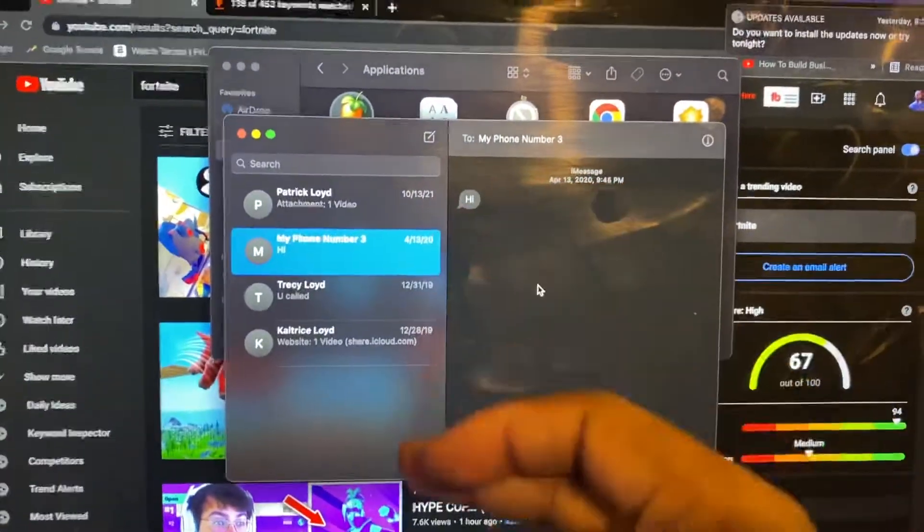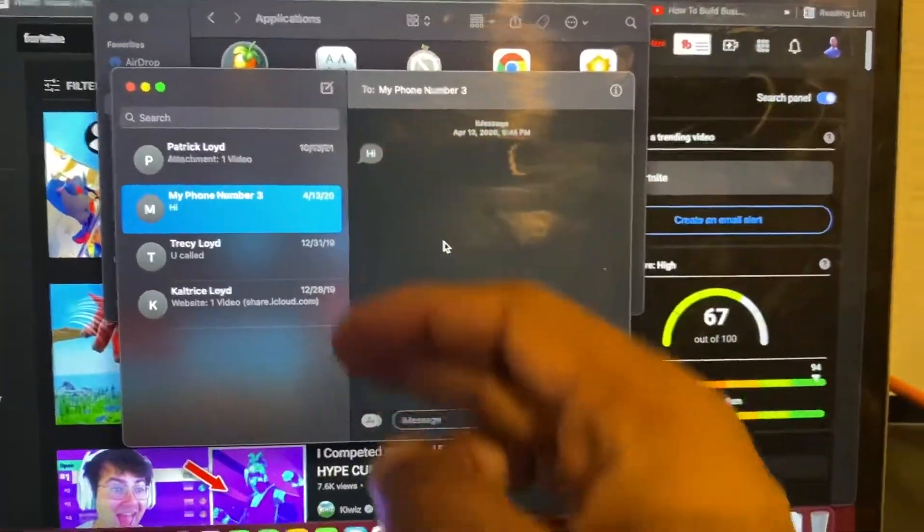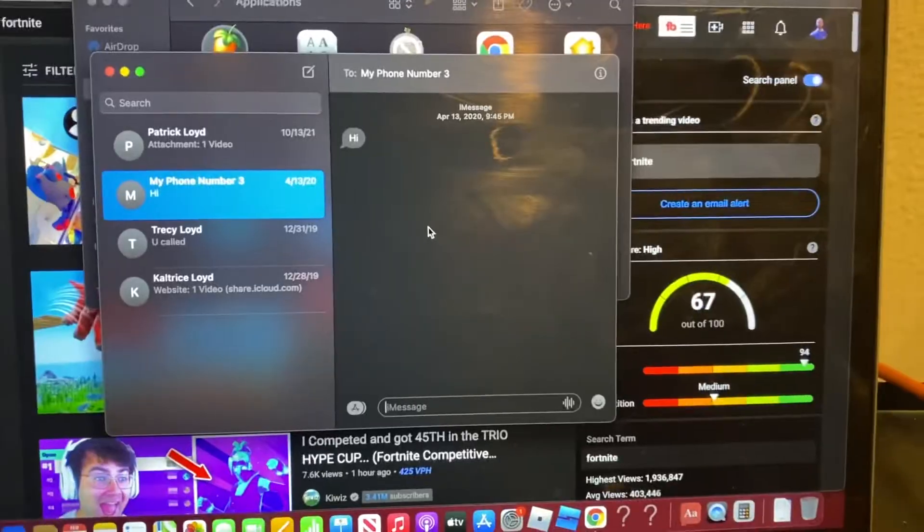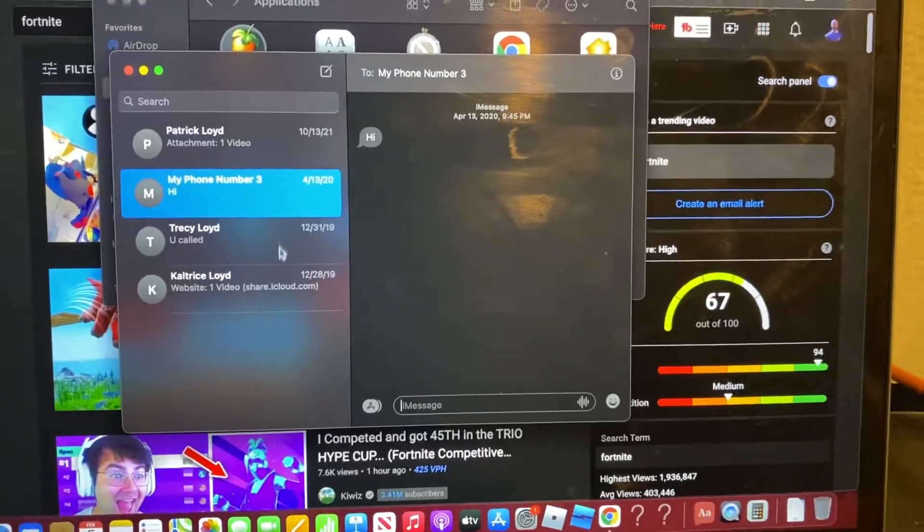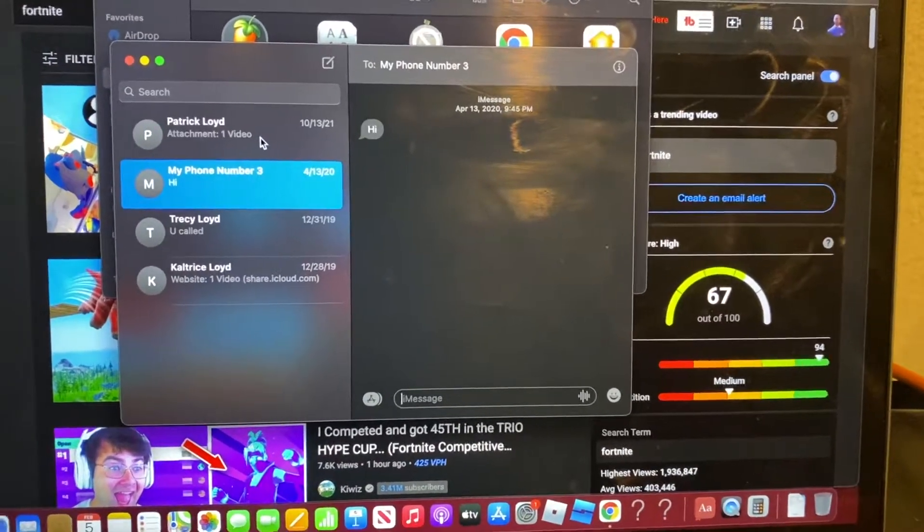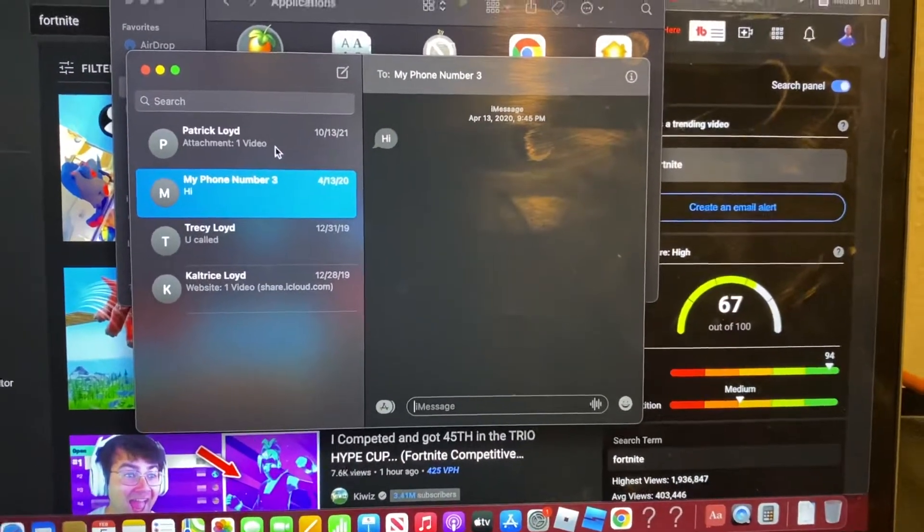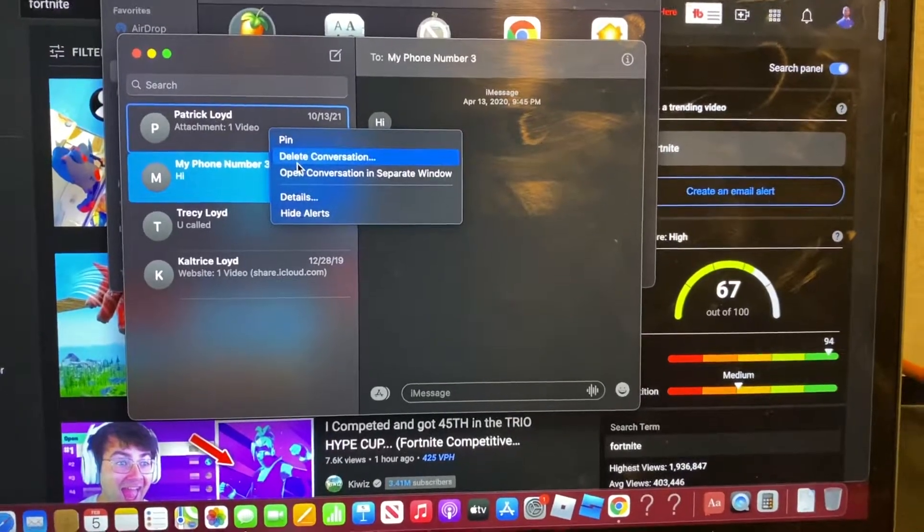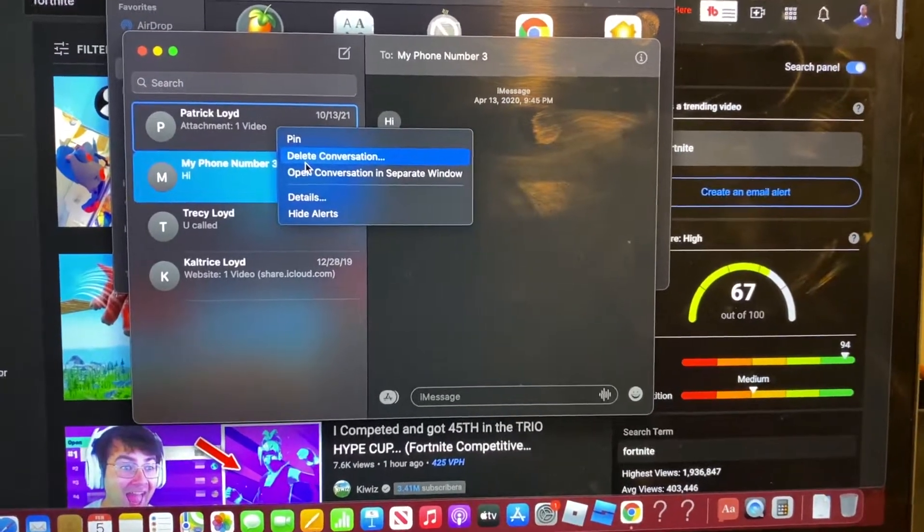So as you can see, I got a few messages over here. Let's say that I want to delete them. So all I got to do is hover over them and right click, and then just hit delete conversation.